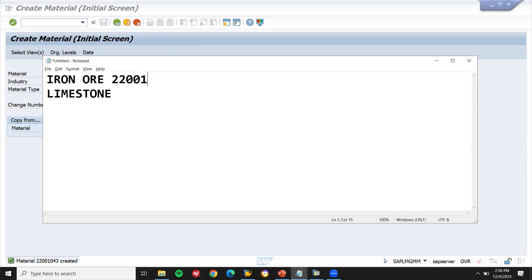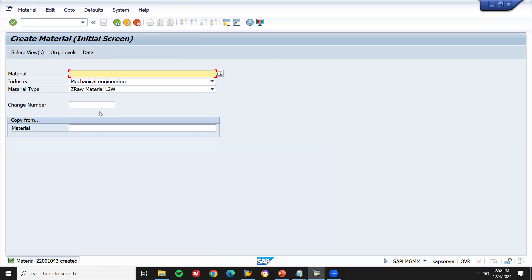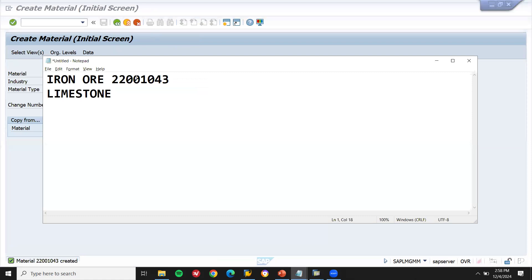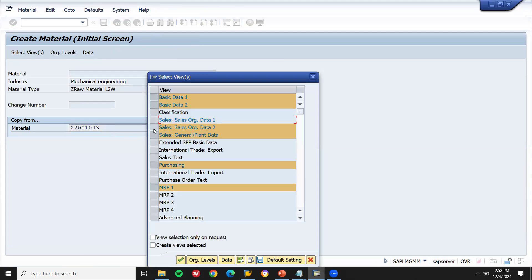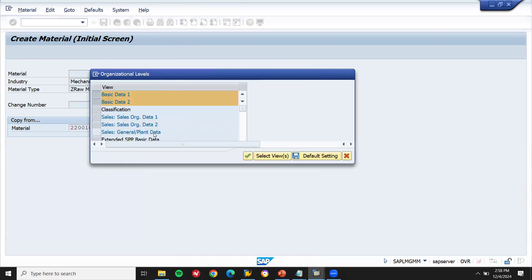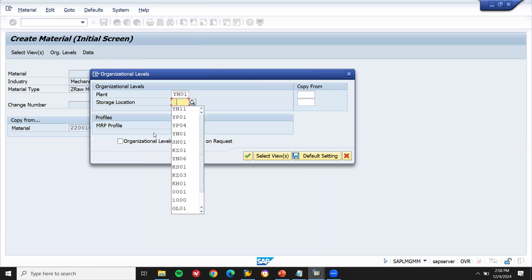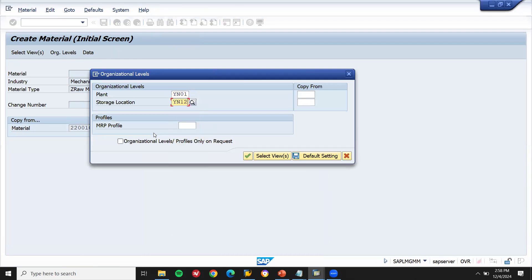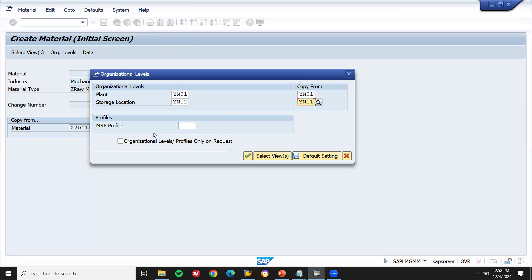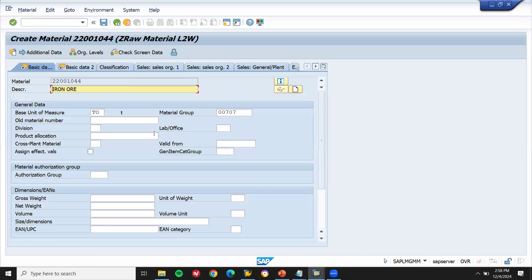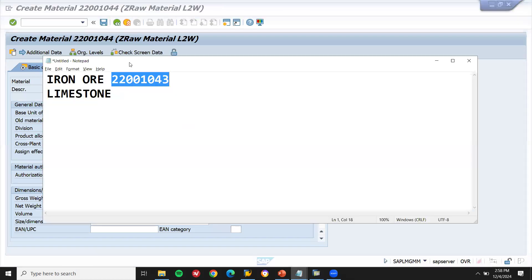The material number created is 220010043. Let me copy it. Now for the second material, unselect these three views. Set plant YN01 and storage location YN12 this time. Copy from YN11. This second material is Limestone.